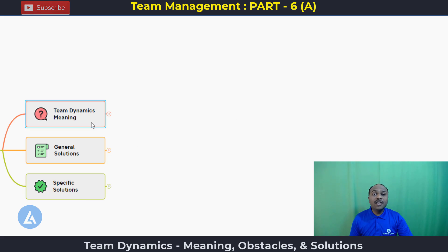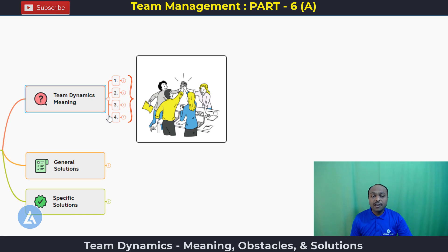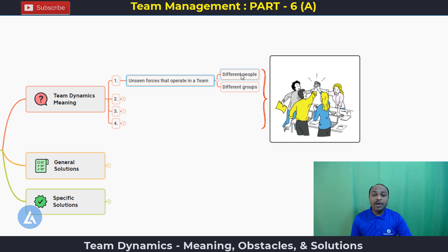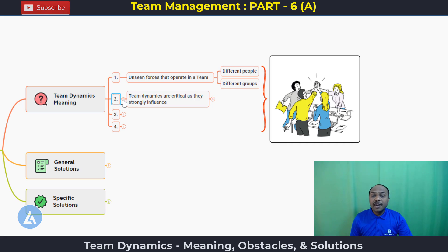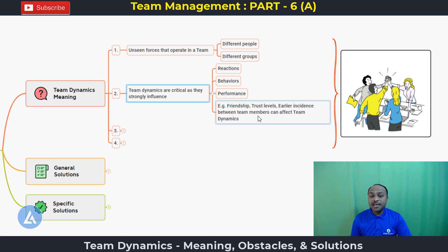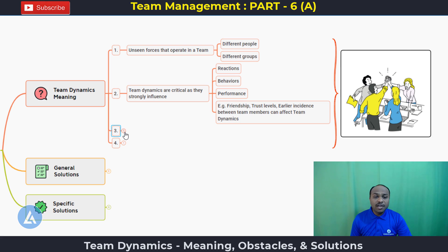Before going into the detail of the different situations and solutions, let's first understand what is the meaning of team dynamics. For simplicity, let's understand team dynamics in four important statements. Team dynamics are the unseen forces that operate in a team, and that can be between different people or different groups. Team dynamics are critical as they strongly influence people's reactions, behaviors, and performance. For example, the friendship between two members, trust level between members, and earlier incidents between team members can affect team dynamics.